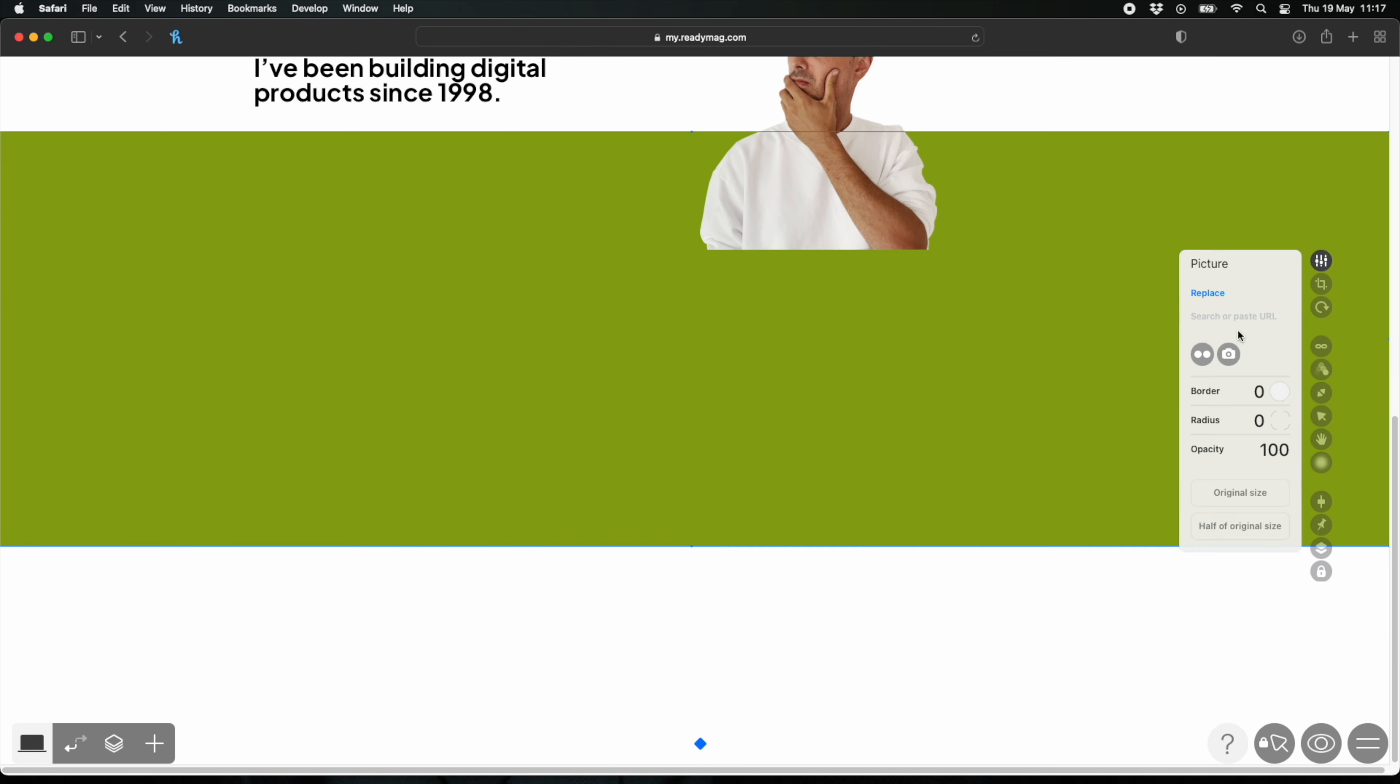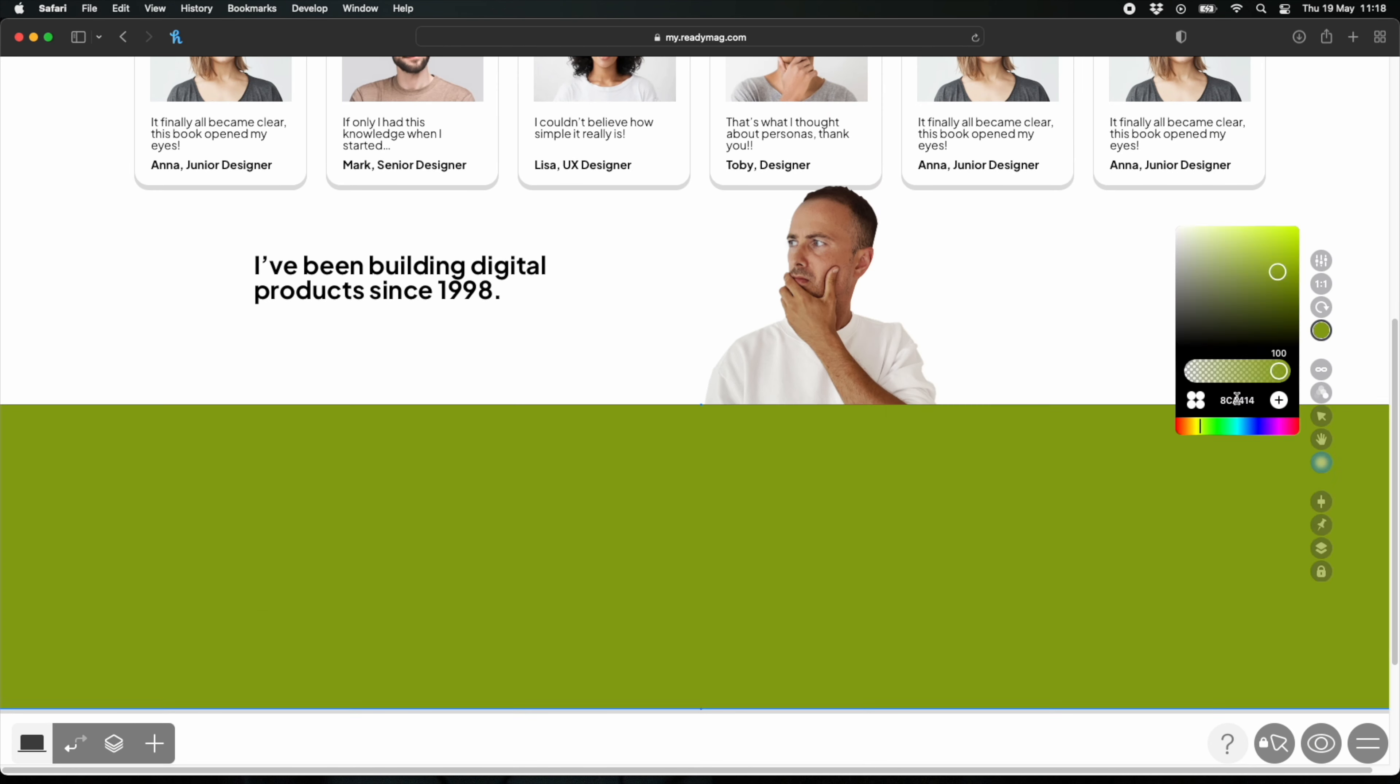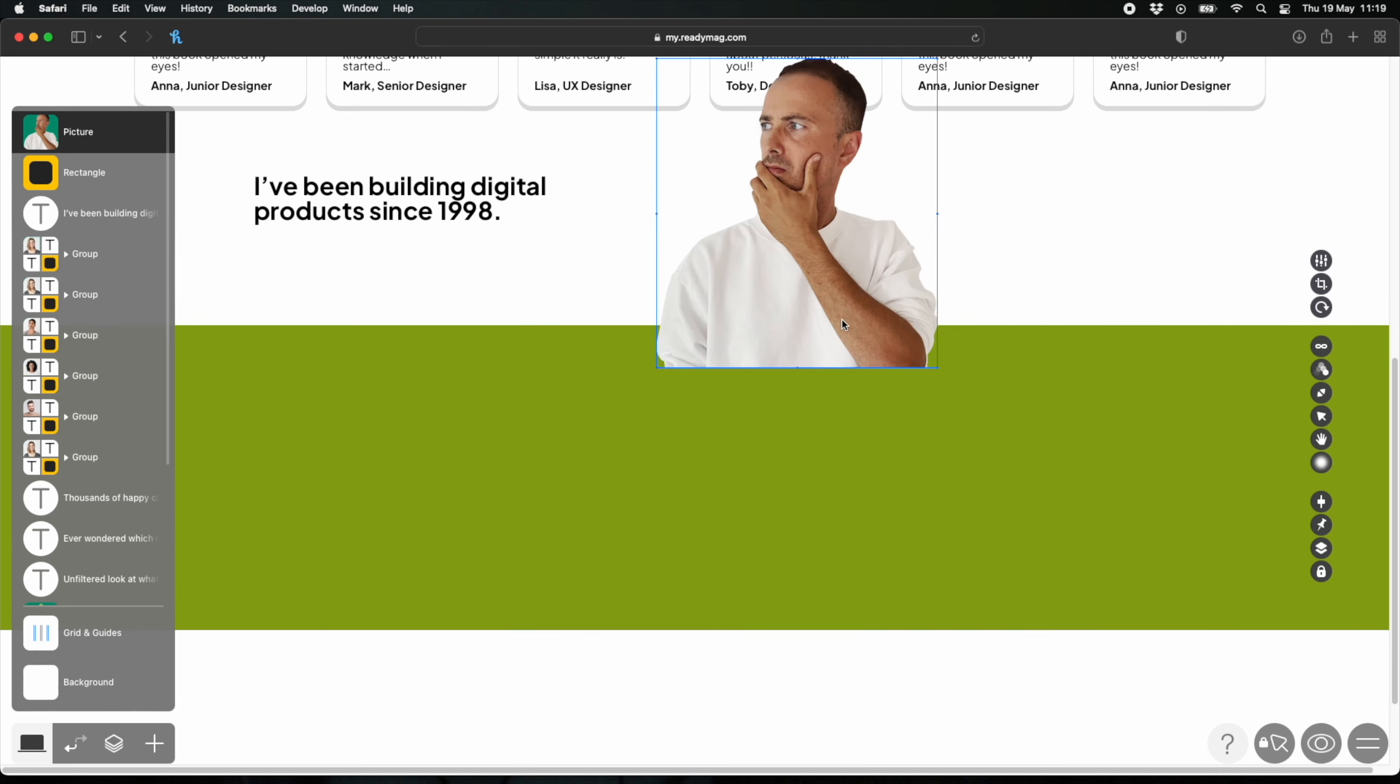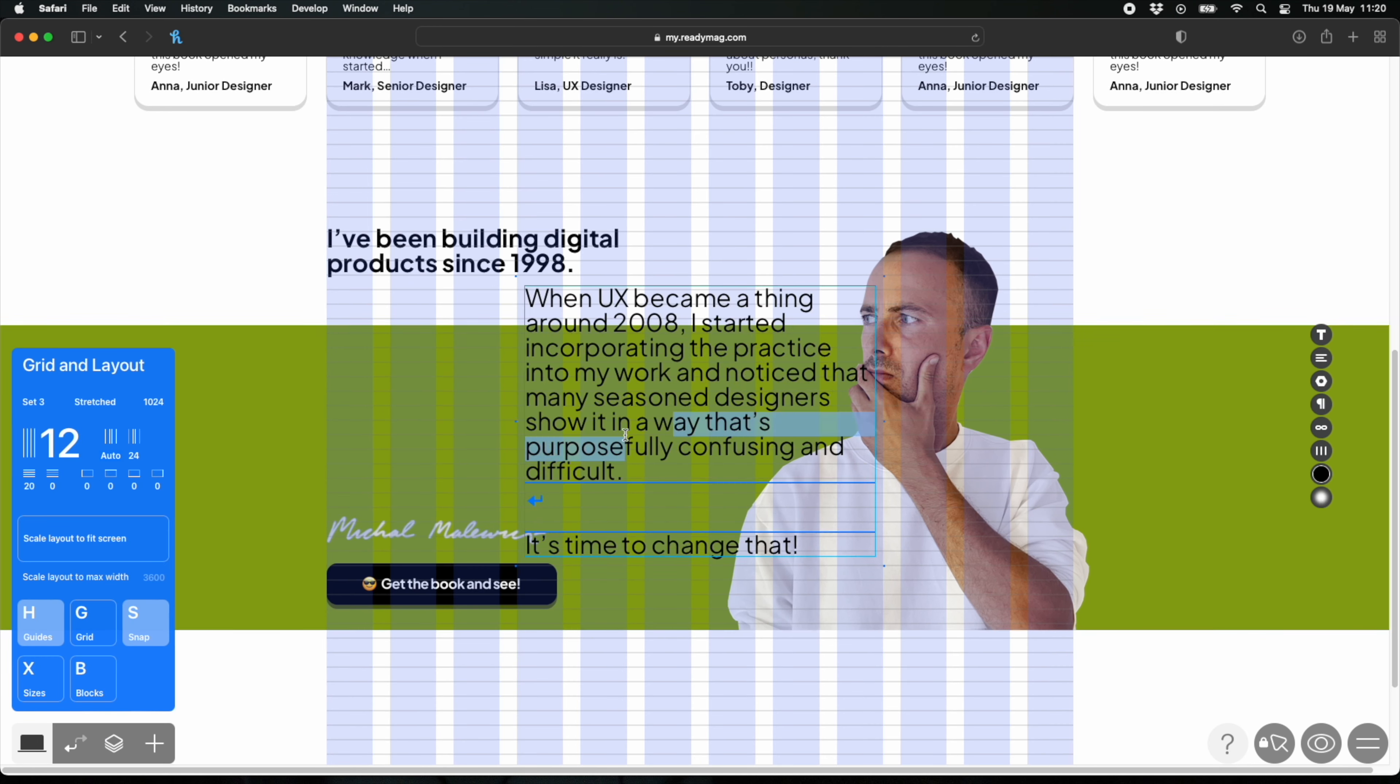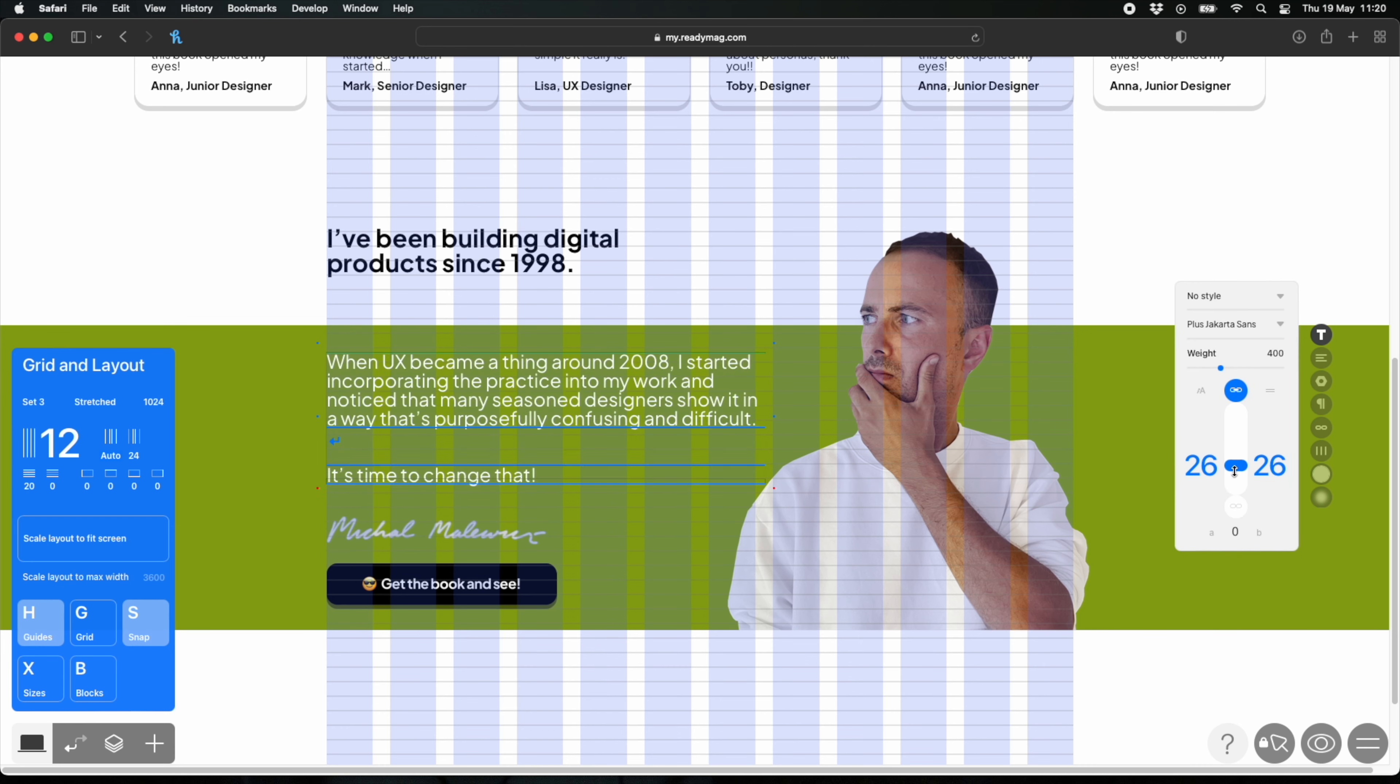Now I pasted in a cutout photo of me thinking that I want to use as an overlap. So it's going to be partially overlapping that green background with some text being on the white here and some text being on the green.